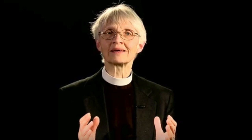Marilyn McCord Adams, an Anglican priest and philosopher, put the logical objection to an eternal hell succinctly, when she said: